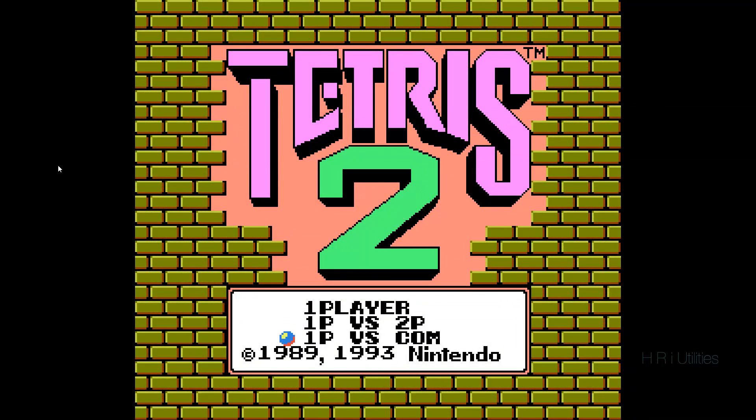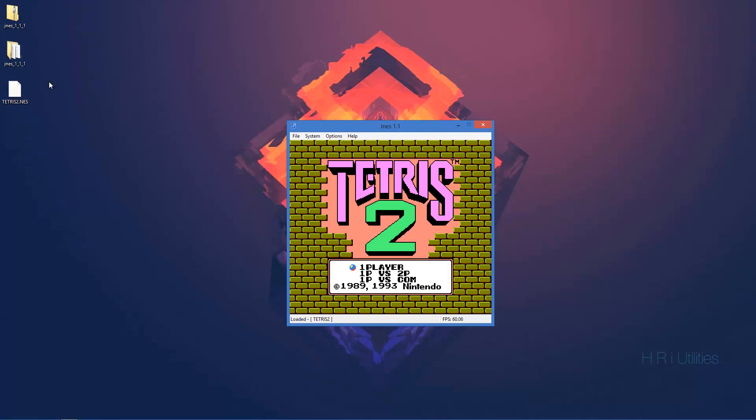Now, I did say PS1 and PS2 games at the start. It's kind of Nintendo games. But, that's alright. You can emulate Nintendo games here as well.